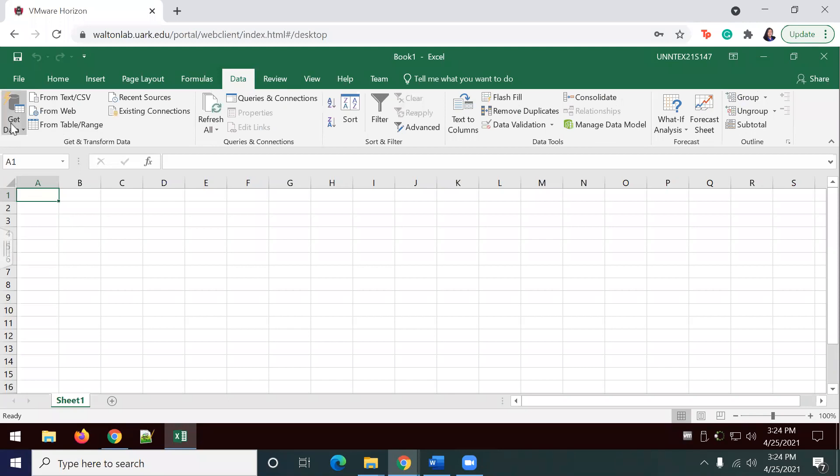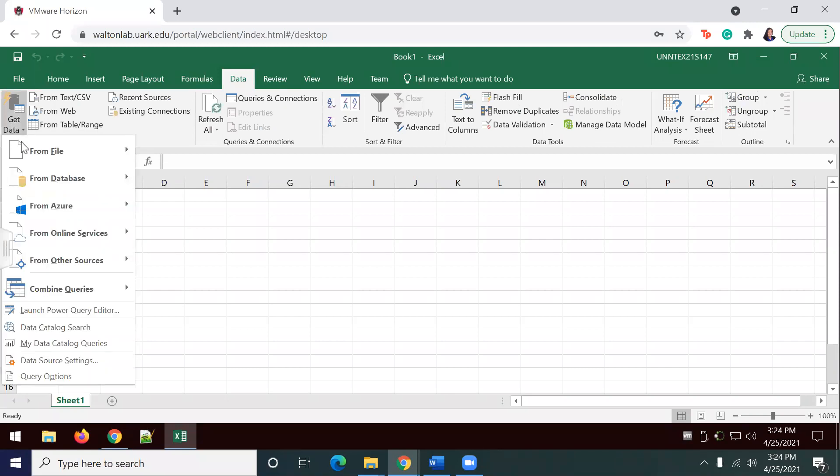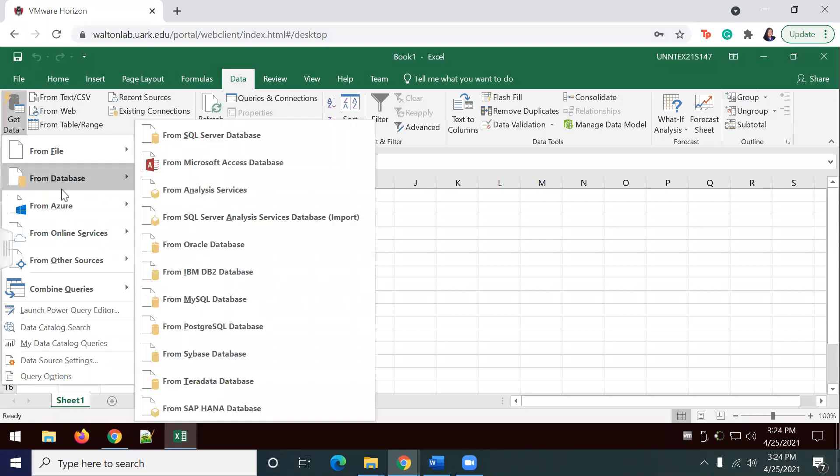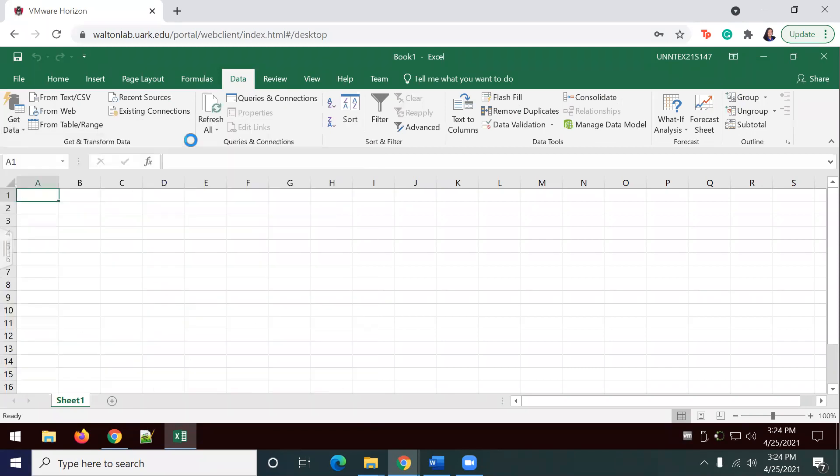In Excel, we're going to extract the data from SQL Server. So, data, get data from database, from SQL Server database.